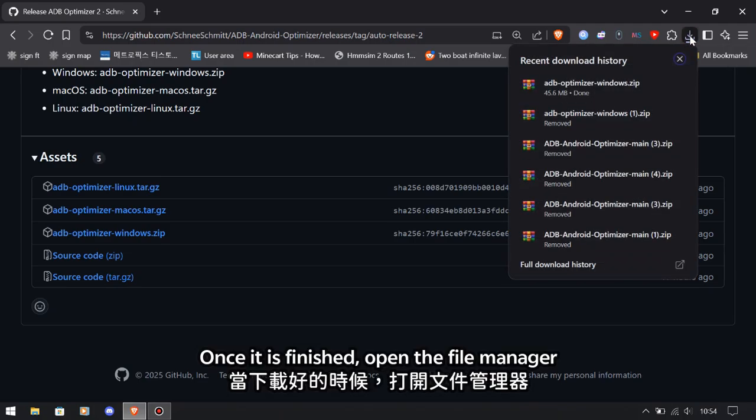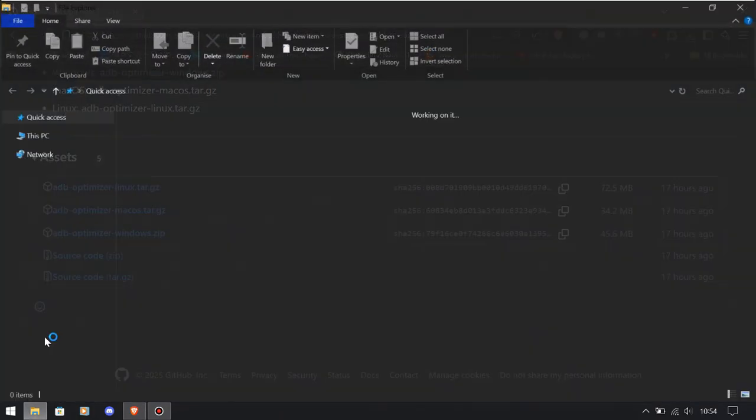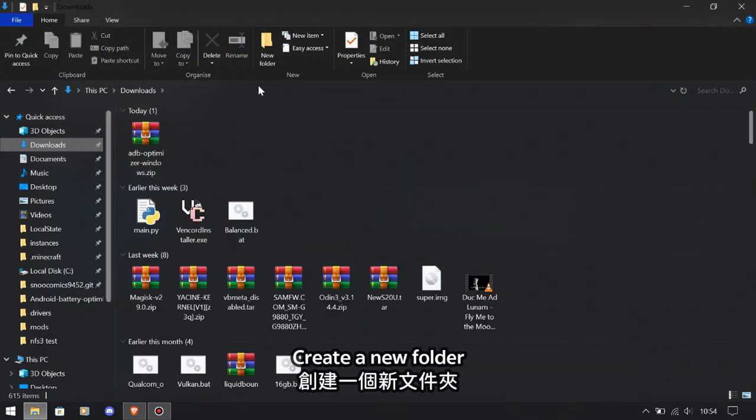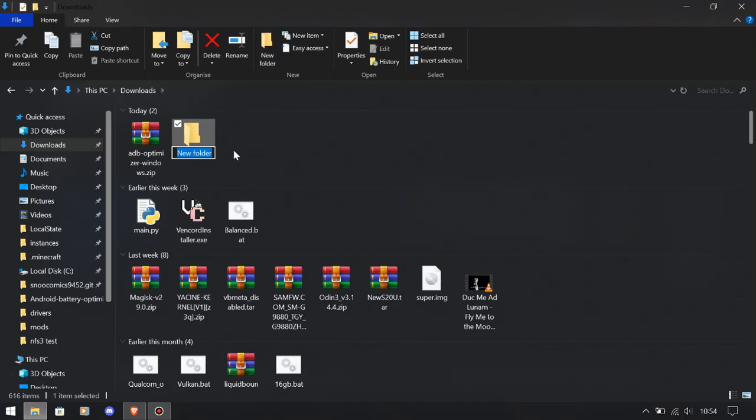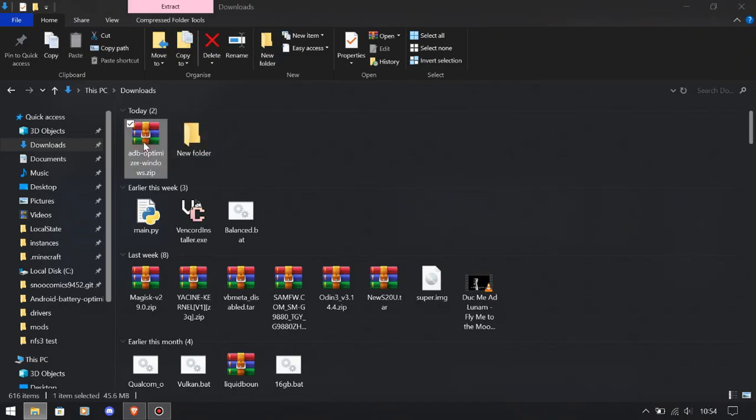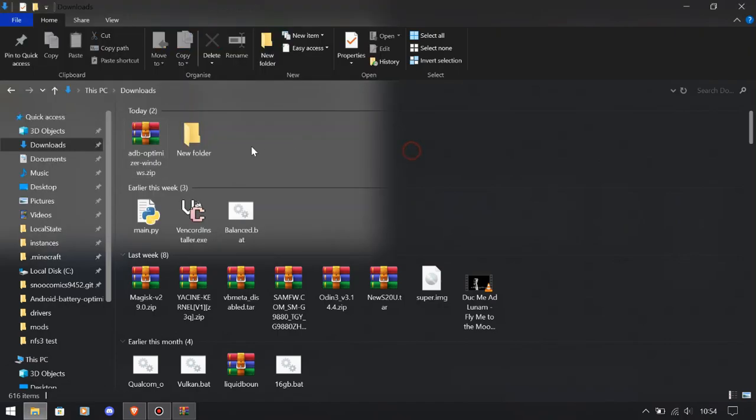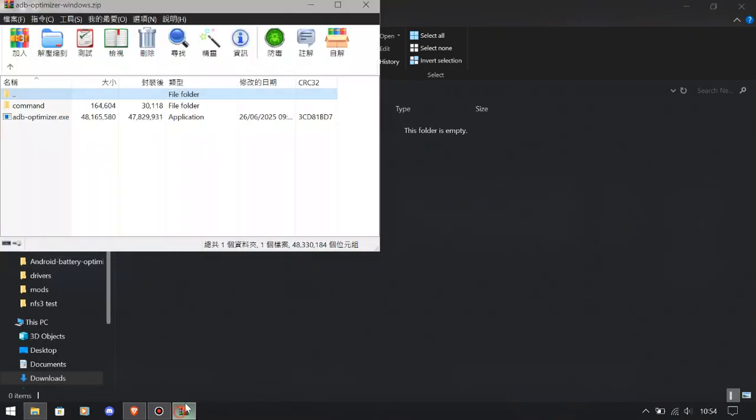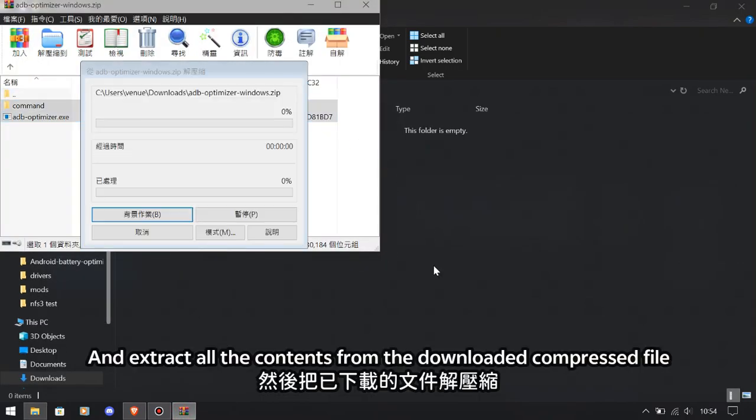Once it is finished, open the file manager, create a new folder, and extract all the contents from the downloaded compressed file.